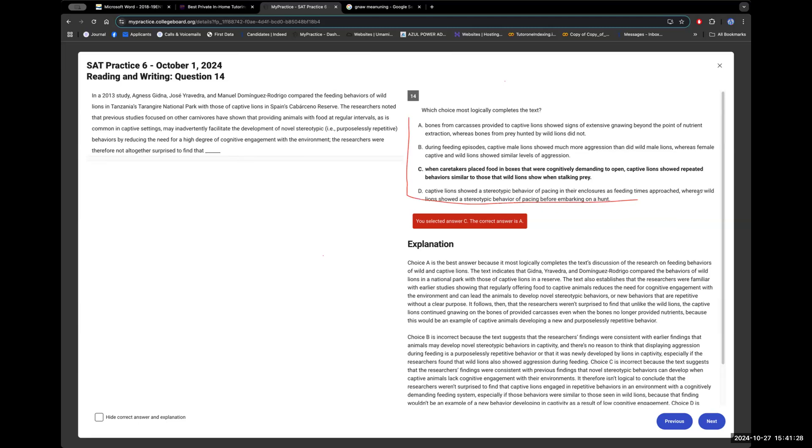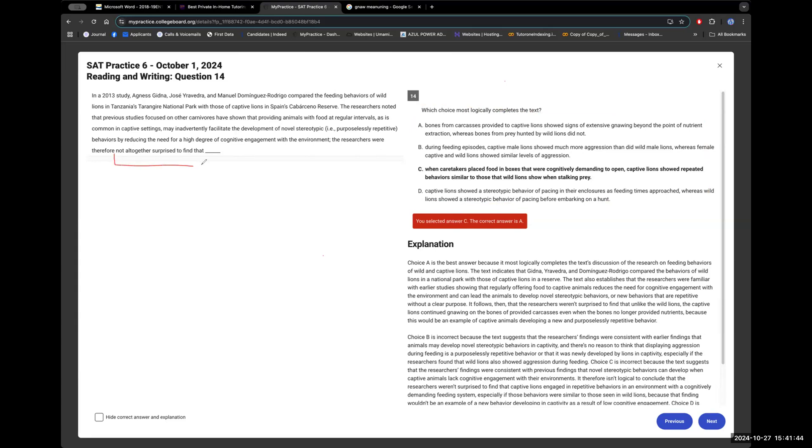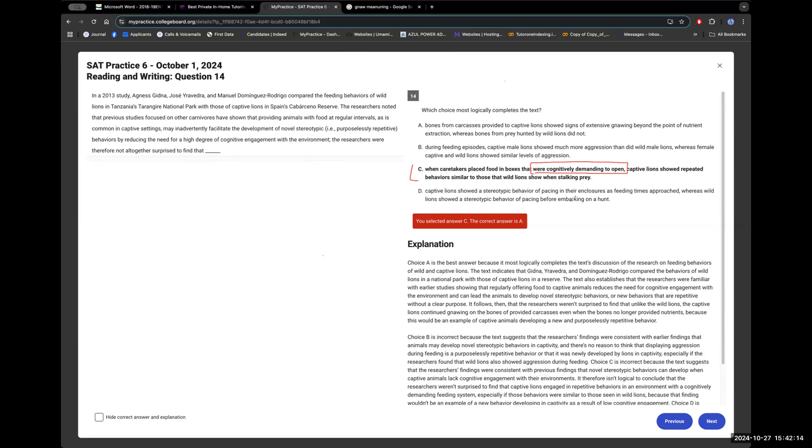Now, you're given four choices. You have to find a choice. You have to pick one that basically proves the researchers' argument from the previous study. It says the researchers were therefore not surprised to find. Aha. So it has to be something that proves what's going on here. Is that right? Yeah. Okay, you chose - I'm not going to look at the other choices. Let's just do the one that you picked. You chose C. Let's read that. Okay. You're saying that when caretakers place food in boxes that were cognitively demanding to open, so that means the lions have to be smart.